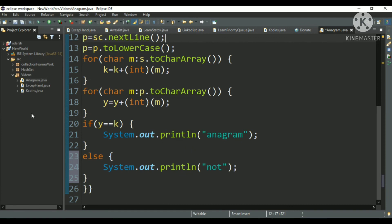So this is how we will see whether a string is anagram or not. If y is equals to k, then it is anagram, else not. I will check.